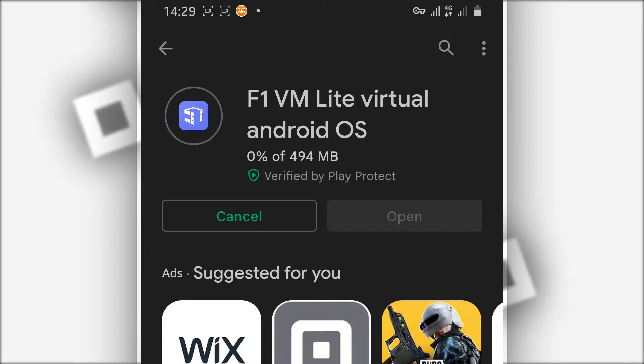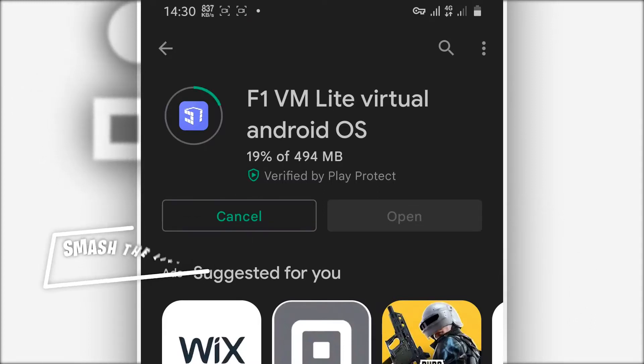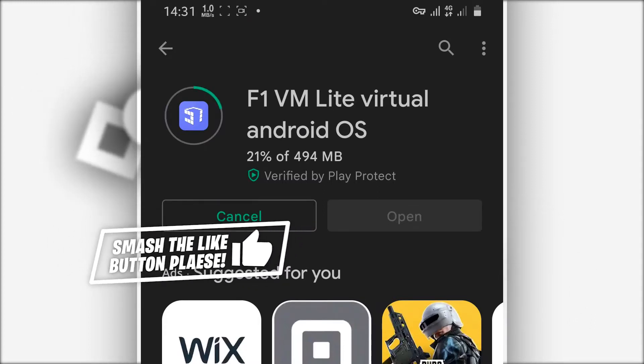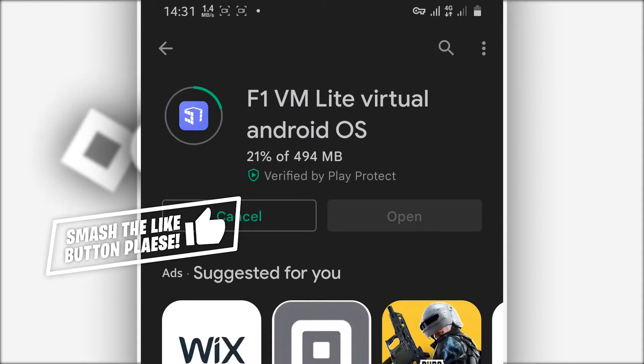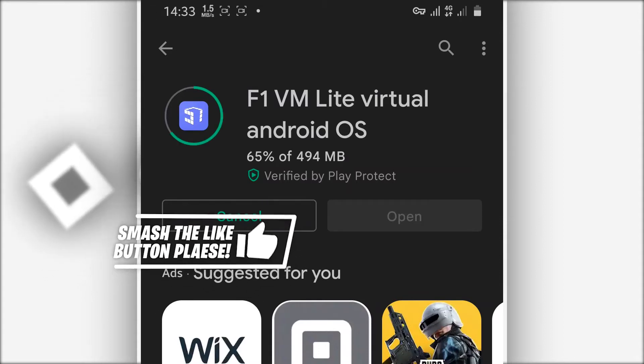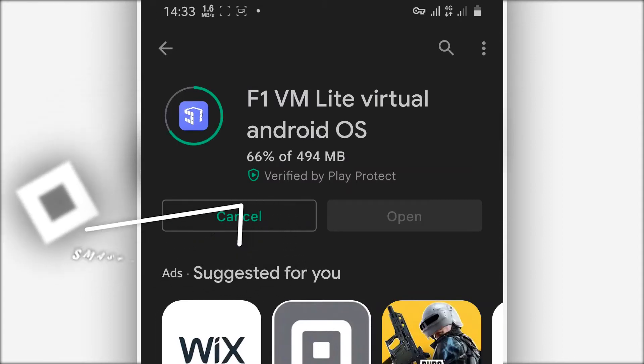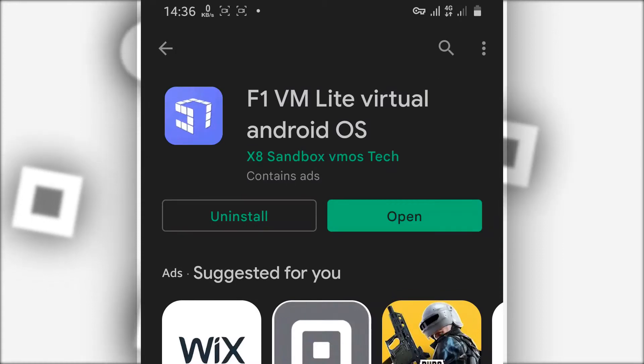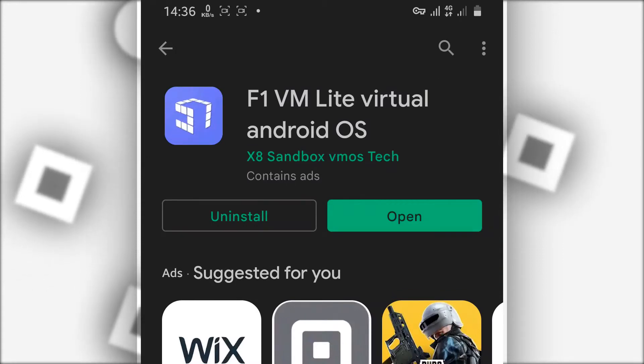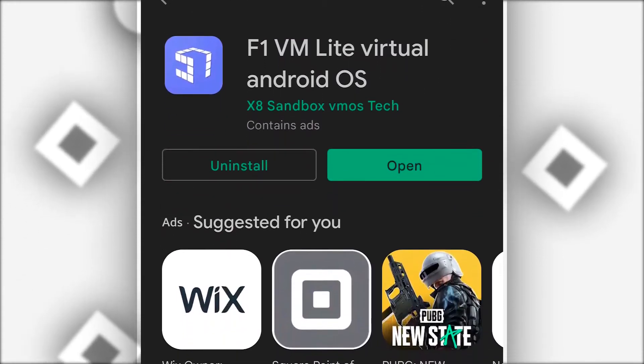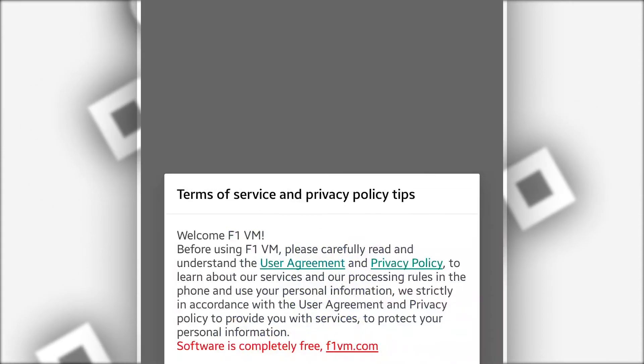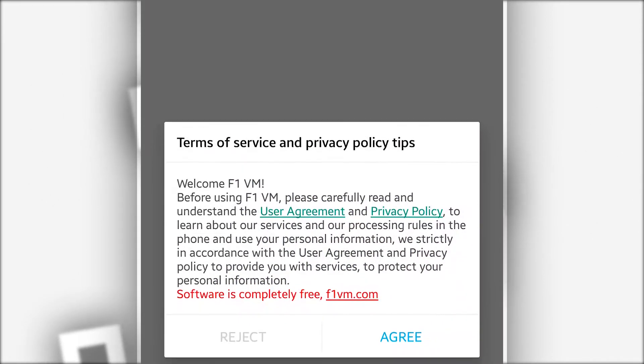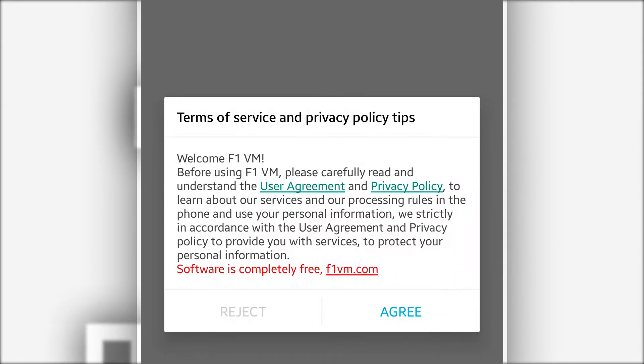Once you have the application downloaded on your Android device, you want to open the application. It's going to be just like this. It's going to be asking you to give some permissions to the application on the first time. Don't worry, just grant everything, give it all the permissions.